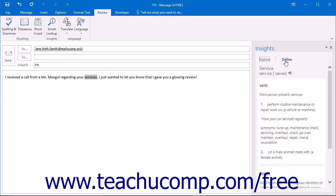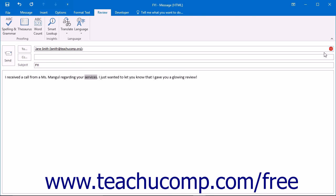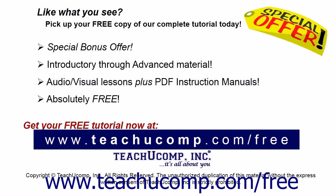Note that Smart Lookup will not work if the word or phrase is misspelled. First, correct the spelling and then look up the word or phrase. Like what you see?